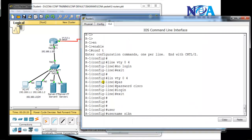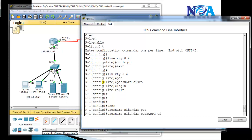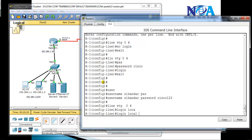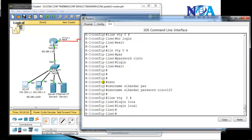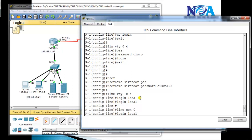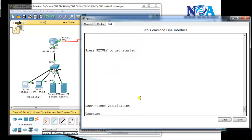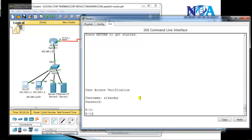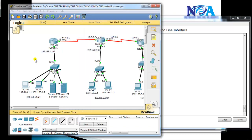One more option: go to the command line and create a username. For example, username with password 'cisco123'. Then go to 'line vty 0 4' and give the option 'login local'. When 'login local' is defined, it prompts for the username and password we created. Let's verify — I'll enable the same on the console line too. From the console line, it is asking for the username; the username is 'sikandar' and the password is 'cisco123'.